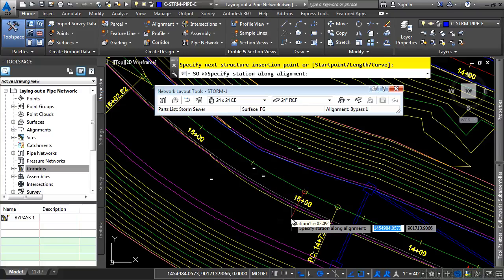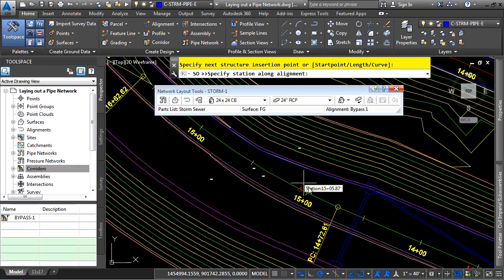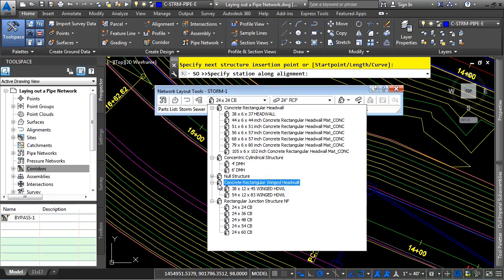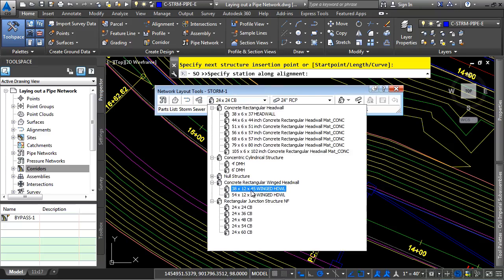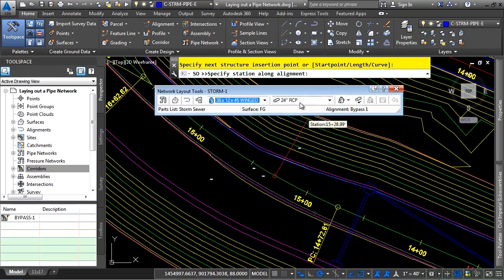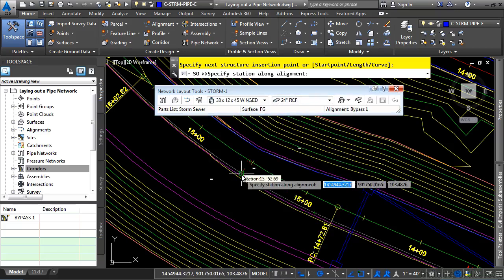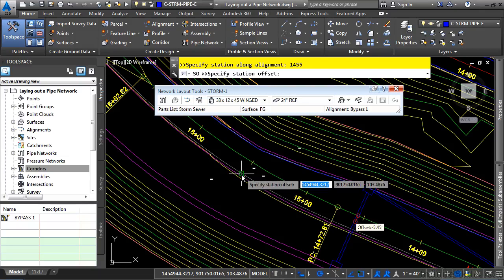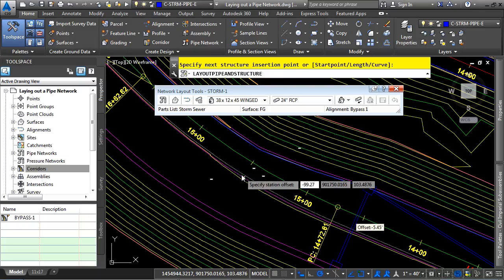Lastly, what we want to do is define a wing wall where this will drain out. We'll go ahead and change our structure to a 38 by 12 by 45 winged head wall. And leave our pipe set to 24 inch RCP. And we'll type in 1455. Press enter. Negative for left, 99.27. And then press enter.